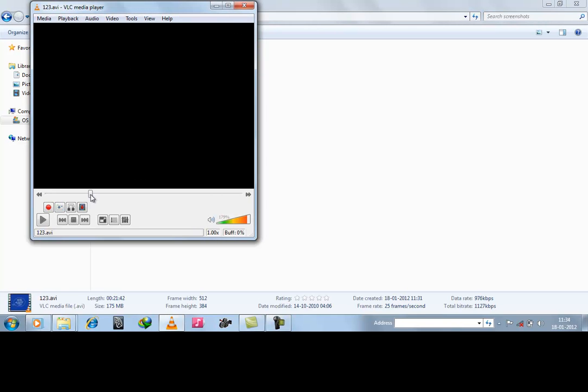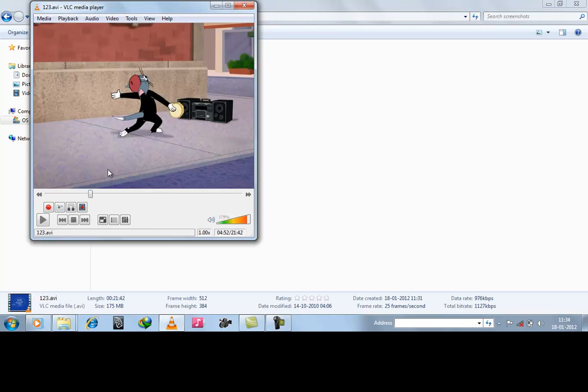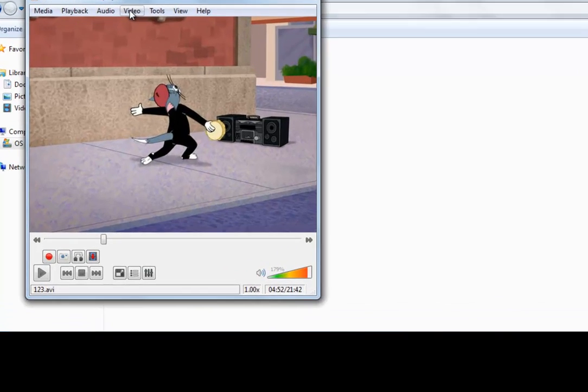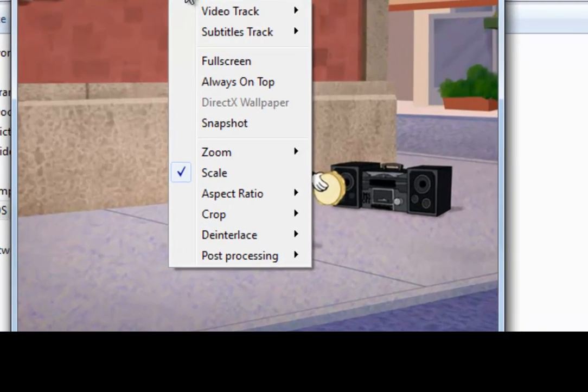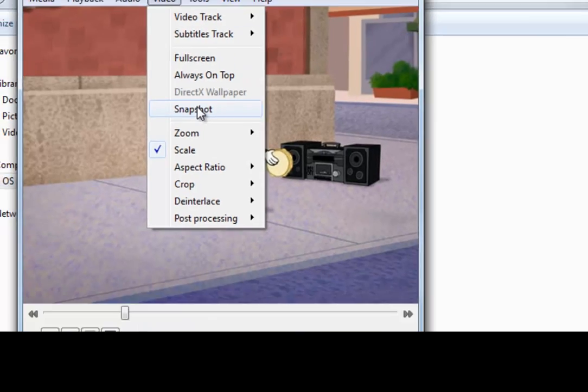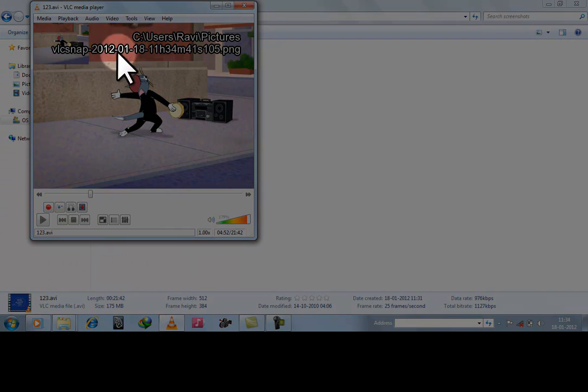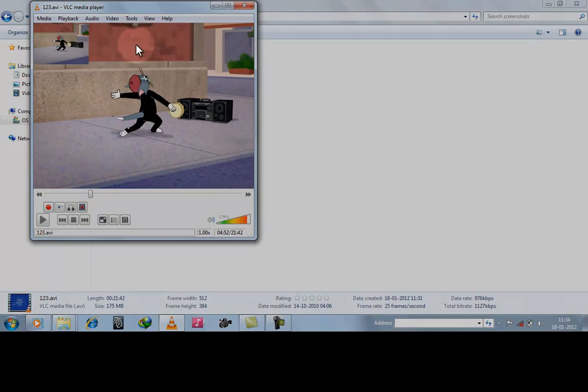Now suppose we have to take a screenshot of this part. So go to video and here is the snapshot. Just click it and you can see the location where it will be saved.